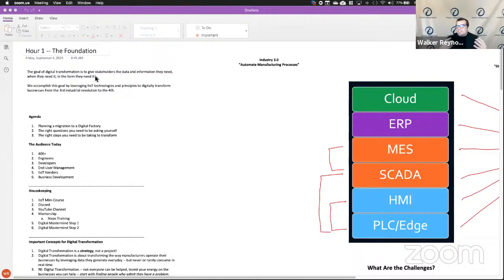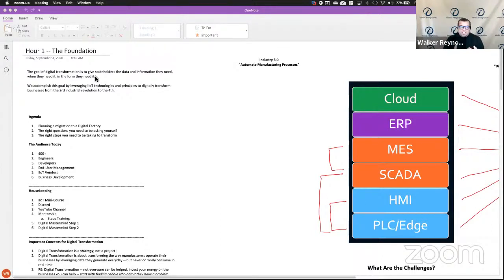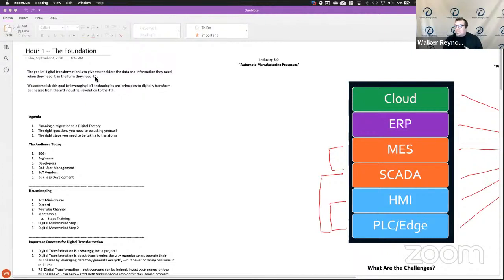What that tells us is there's a lot of misinformation out there and a lot of people who want to learn about digital transformation. Who's on the call? It's engineers, software developers, management, operations managers, CTOs and CXOs of end users, large Fortune 500s, smaller manufacturers. Those people are on this call too. There are IoT vendors here.